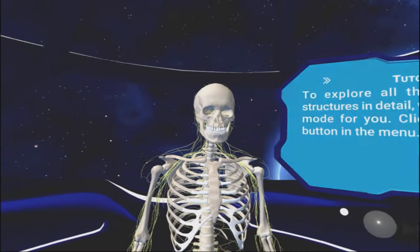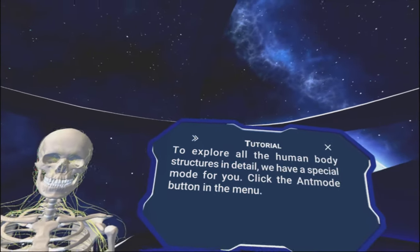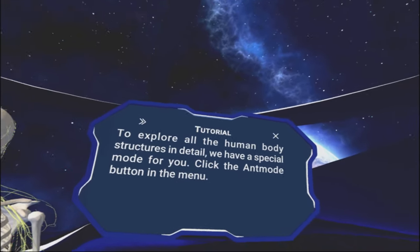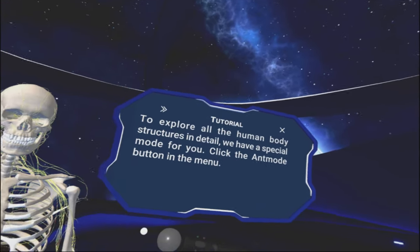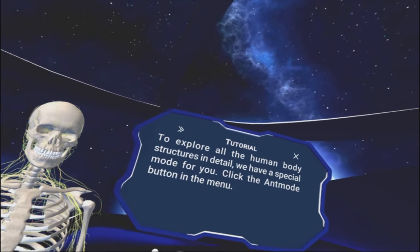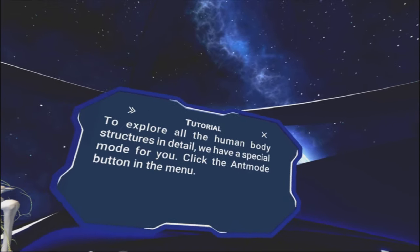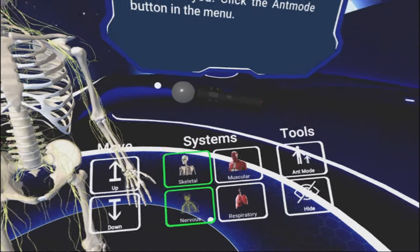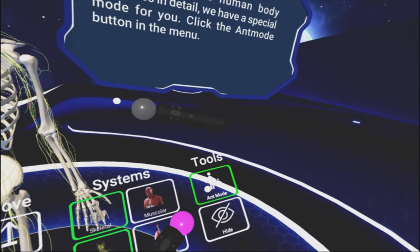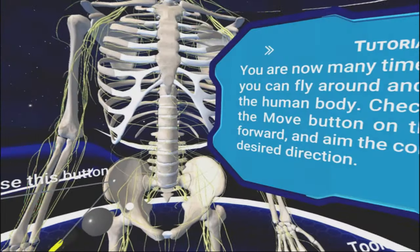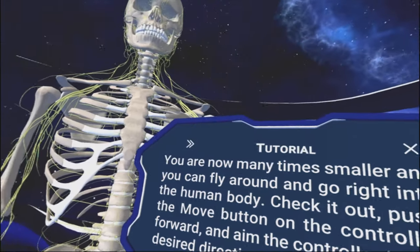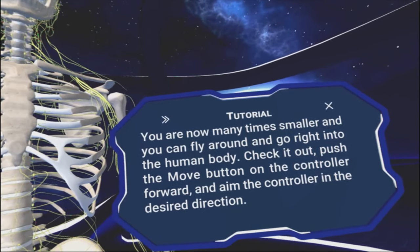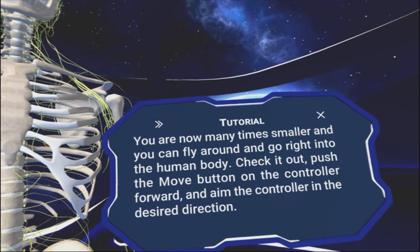To continue, turn on the nervous system and turn off the muscular system. So I'm going to turn on nervous. Look at that. To explore all the human body structures in detail, we have a special mode for you. Click the ant mode button in the menu. Ant mode. What is that about?